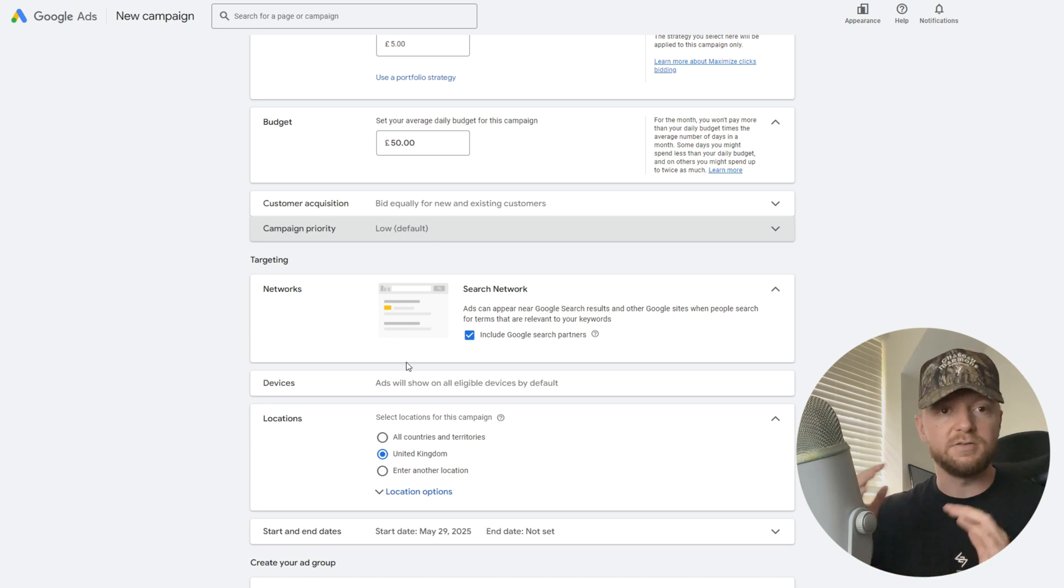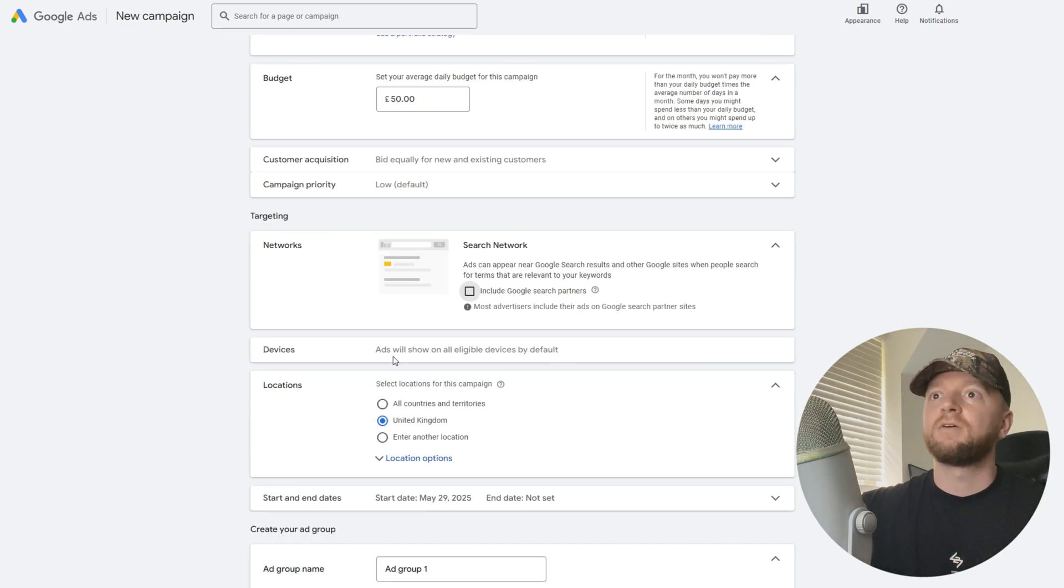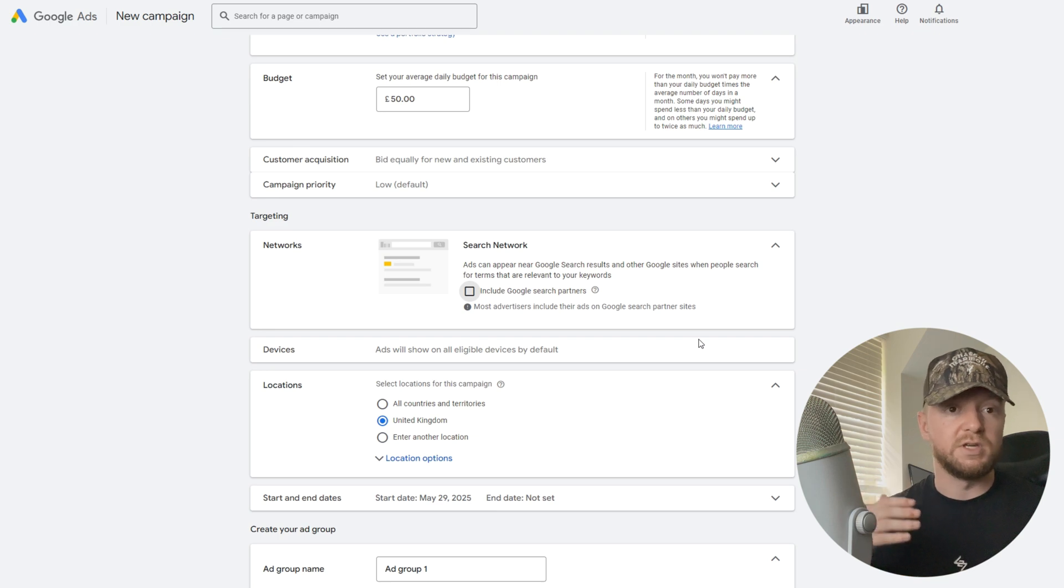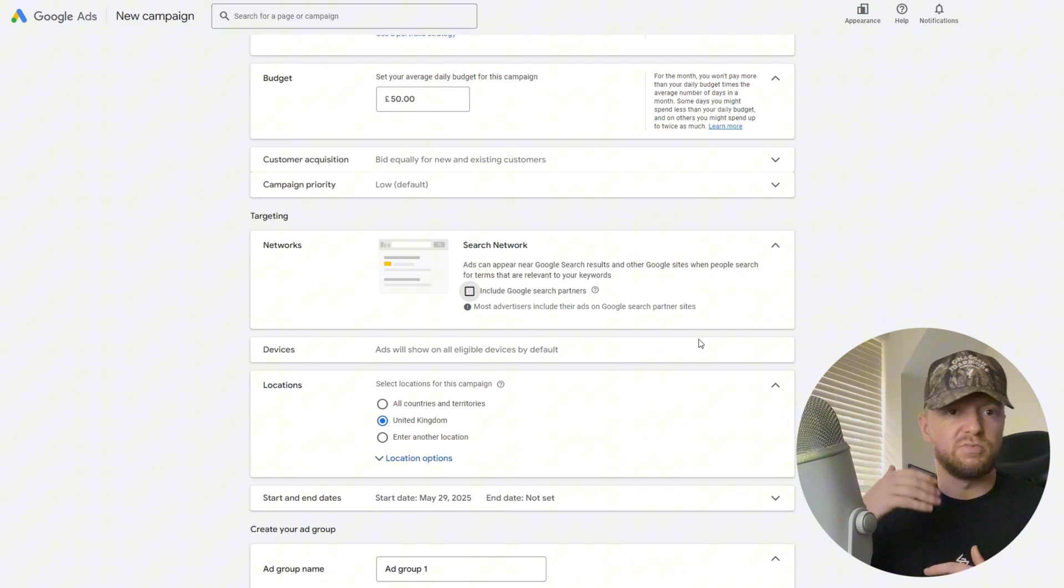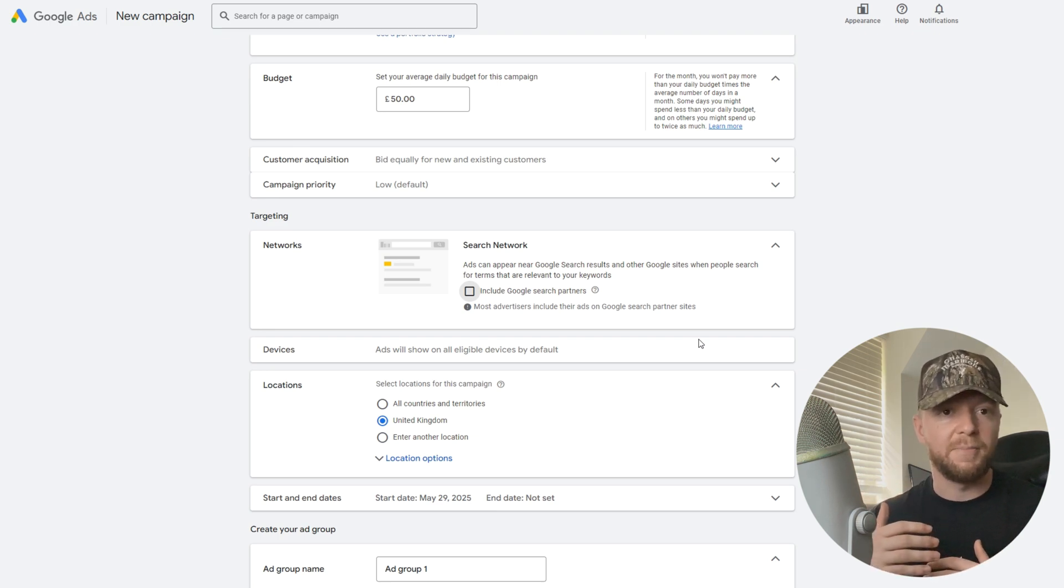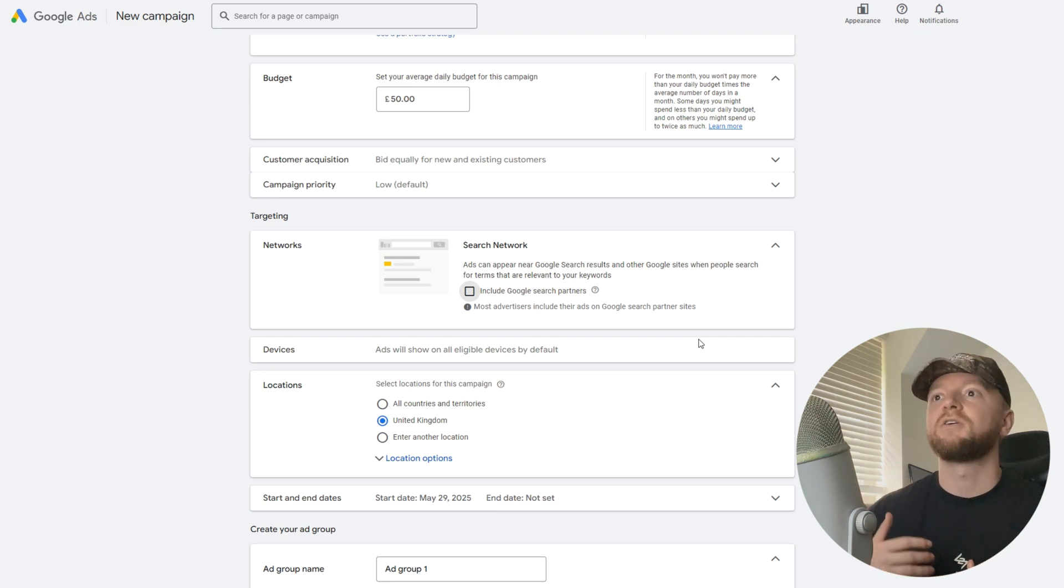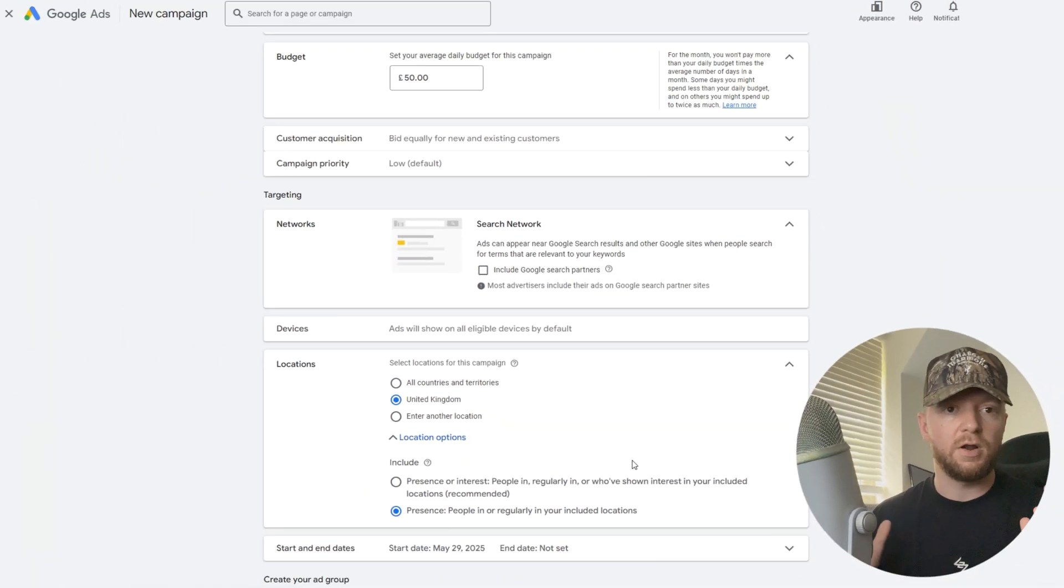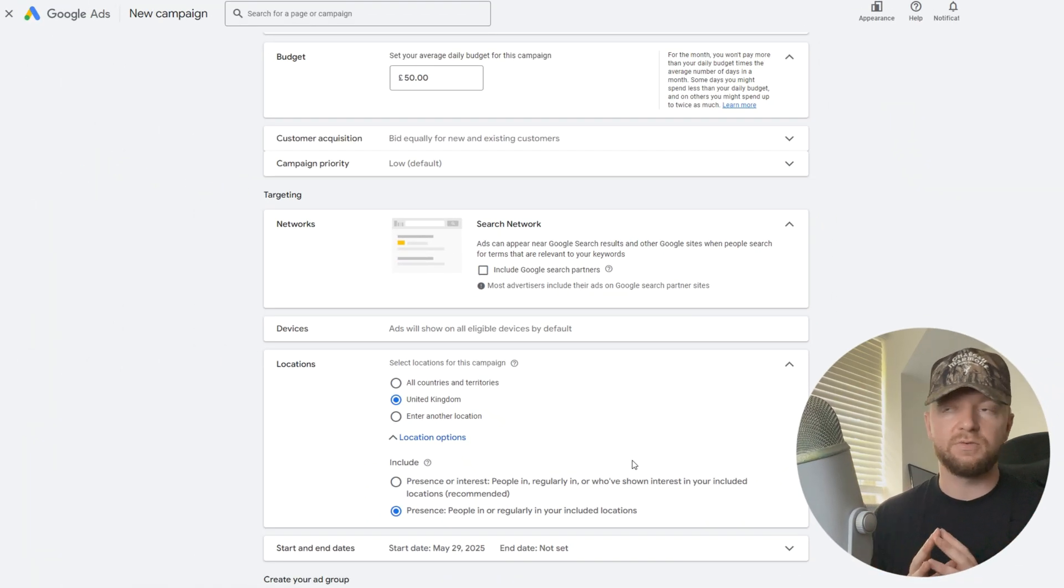Devices: I will show you the device optimization towards the end of the video because that's once you go back into the campaign and do a few little tweaks. I'll show you that at the end of the video guys.